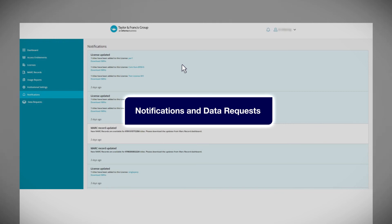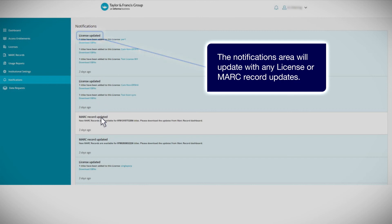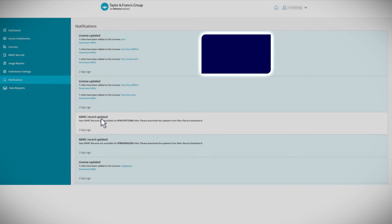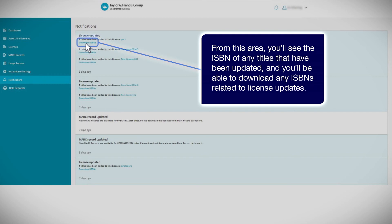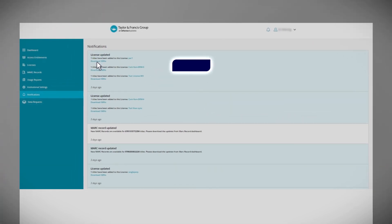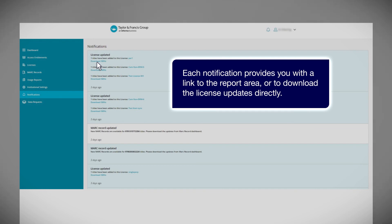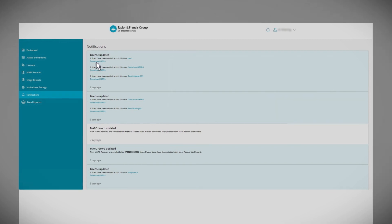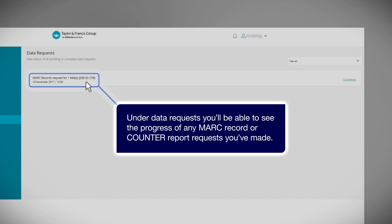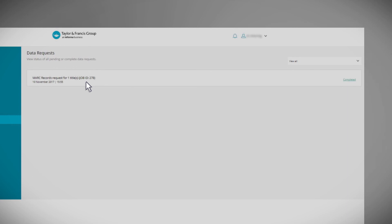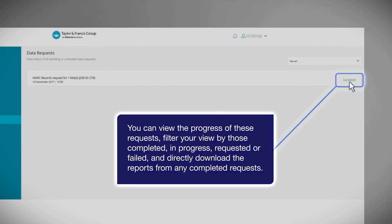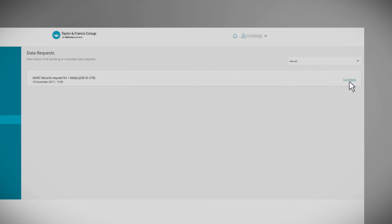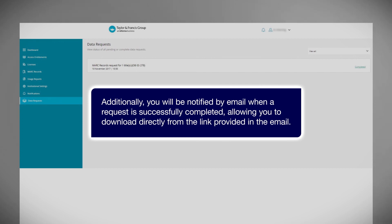Notifications and data requests. The notifications area will update with any license or mark record updates. From this area, you'll see the ISBN of any titles that have been updated, and you'll be able to download any ISBNs related to license updates. Each notification provides you with a link to the report area, or to download the license updates directly. Under Data Requests, you'll be able to see the progress of any mark record or counter report request you've made. You can view the progress of these requests, filter your view by those completed, in progress, requested or failed, and directly download the reports from any completed requests. Additionally, you'll be notified by email when a request is successfully completed, allowing you to download directly from the link provided in the email.